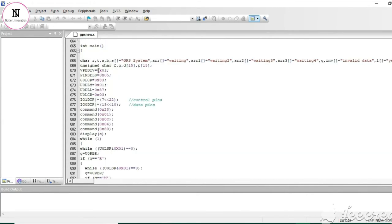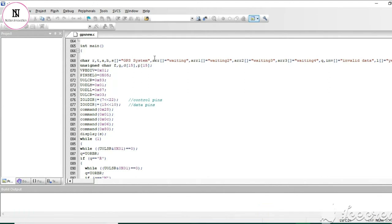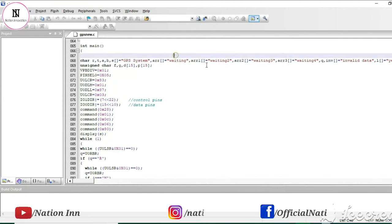In the main part, first we are declaring variables rt, a, b, and s. The s shows the GPS system status like waiting or receiving. These different arrays show whether our system is currently receiving data from the satellite or not, whether it is waiting, or if it is invalid data.